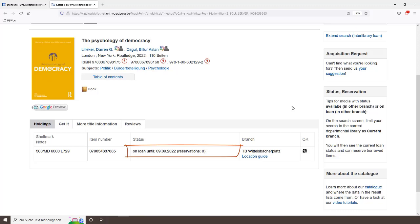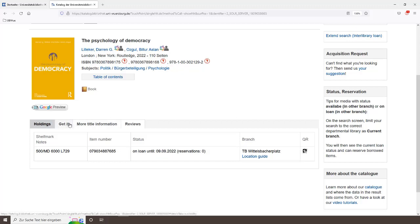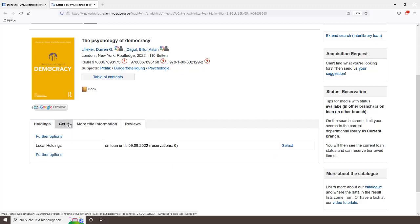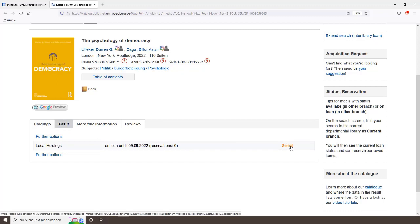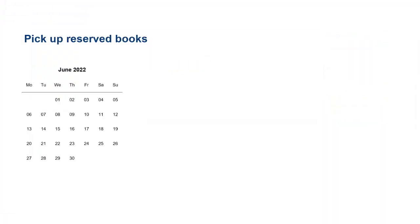Now you can see the end of the loan period and if the book has already been reserved by someone else. Reserve the book through the Get it tab. Once the book has been returned, you receive an email telling you that your book is ready to collect and where you can pick it up.